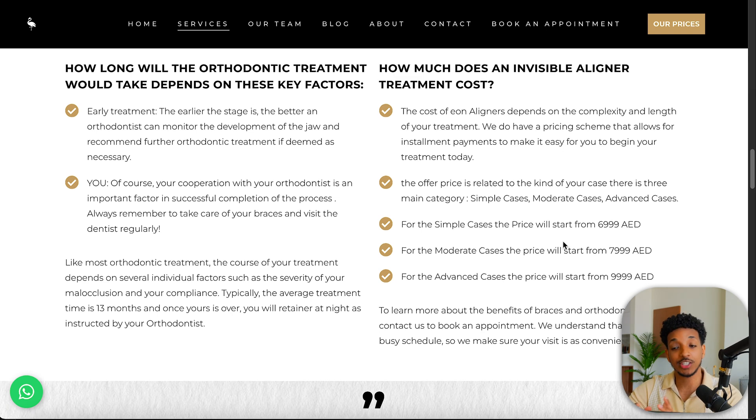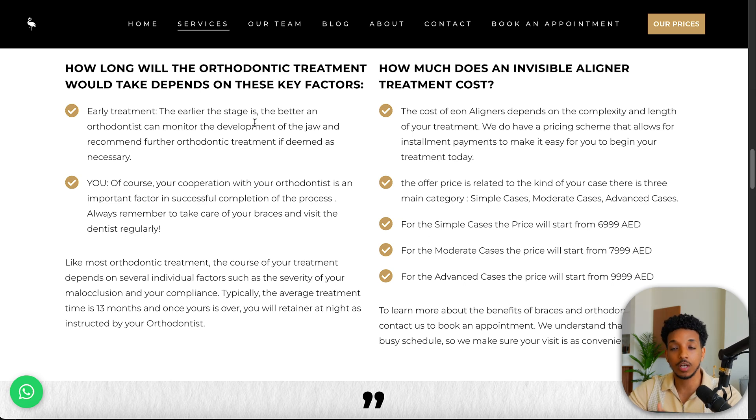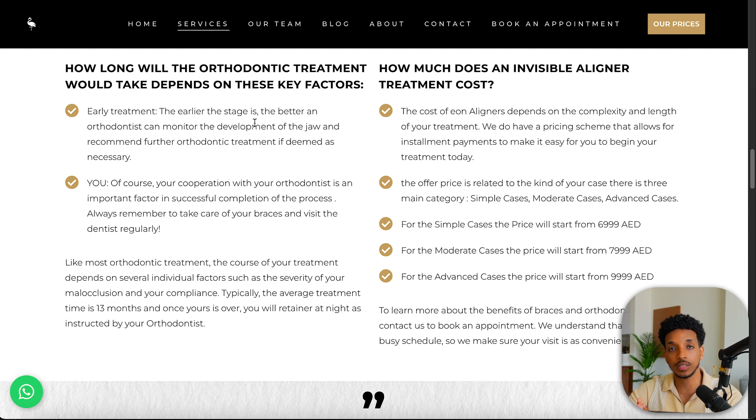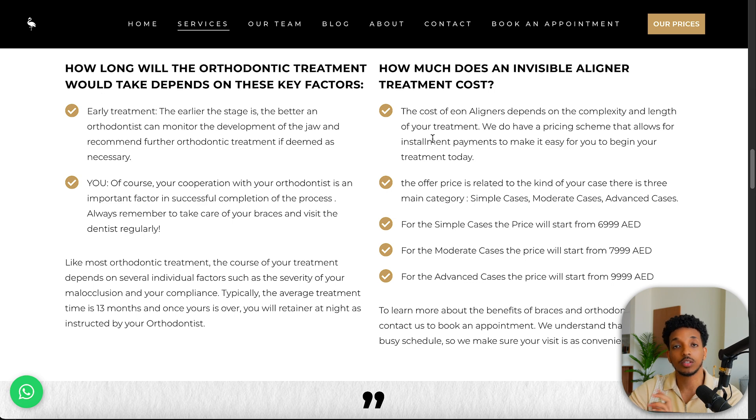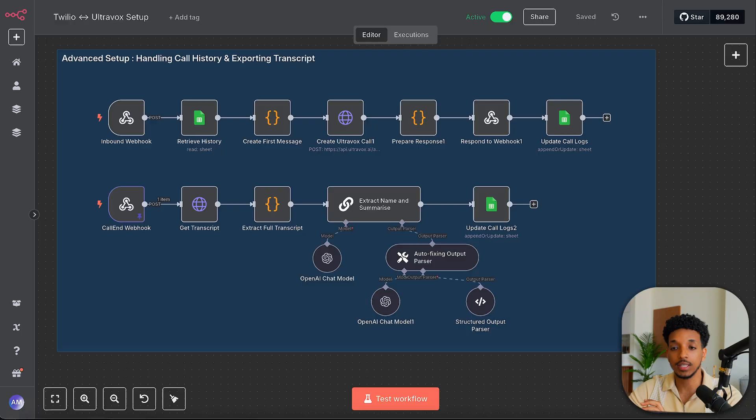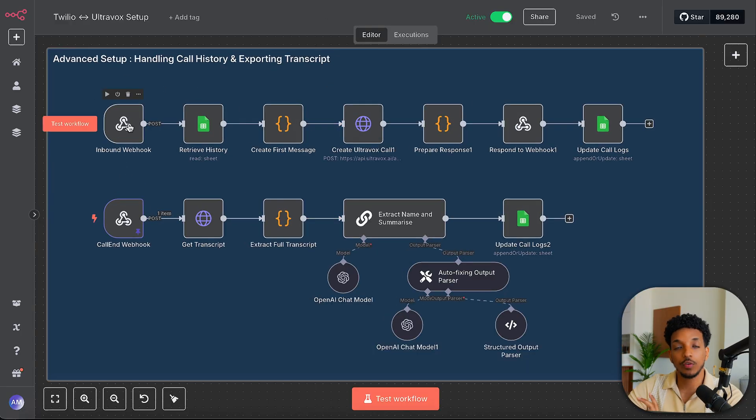So as you saw, it goes ahead and fetches information from the website to answer questions to customers. And of course, we can always refine and spend some time on the prompt because that's the main area of work. So this is where we're going to spend most of our time to make sure that the agent is robust and it follows what we want it to. So that being said, we can now go ahead and look at the more advanced version so we can integrate the chat histories and exporting the transcript at the end of the call.